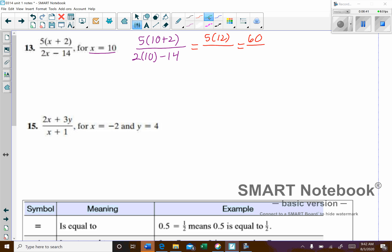5 times 12 is 60. On the bottom, 2 times 10 is 20. 20 take away 14 would be 6. And then 6 goes into 60 ten times, so my answer is 10.